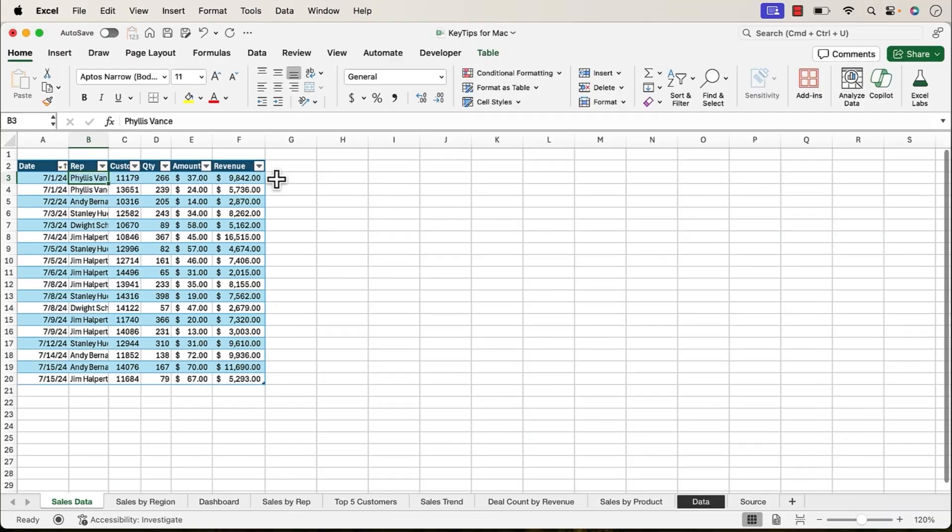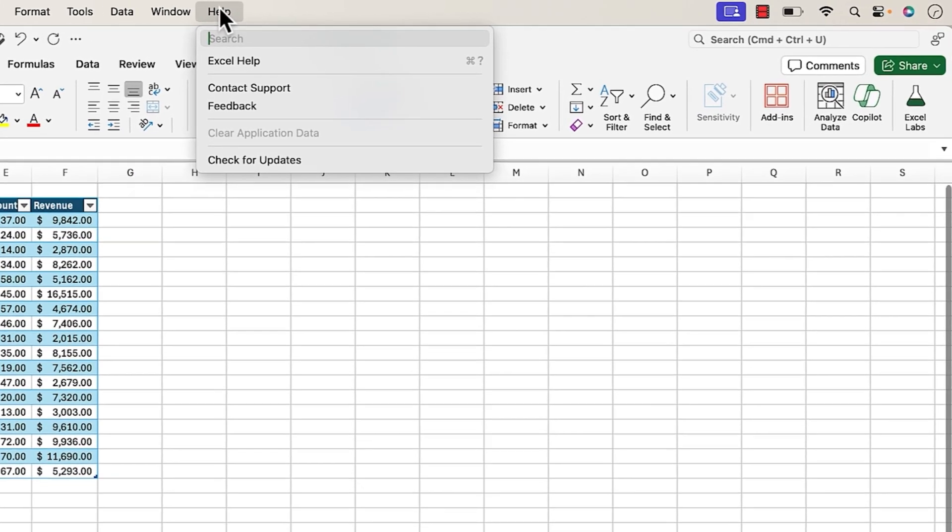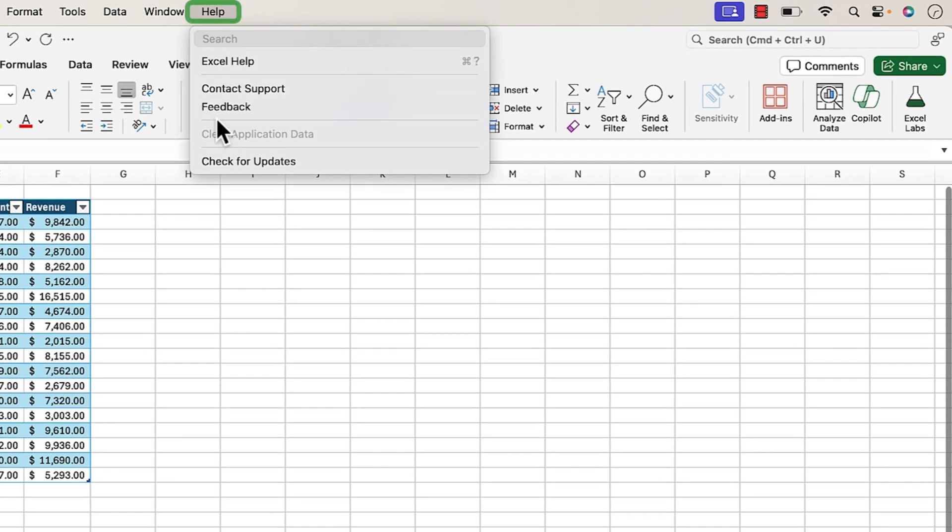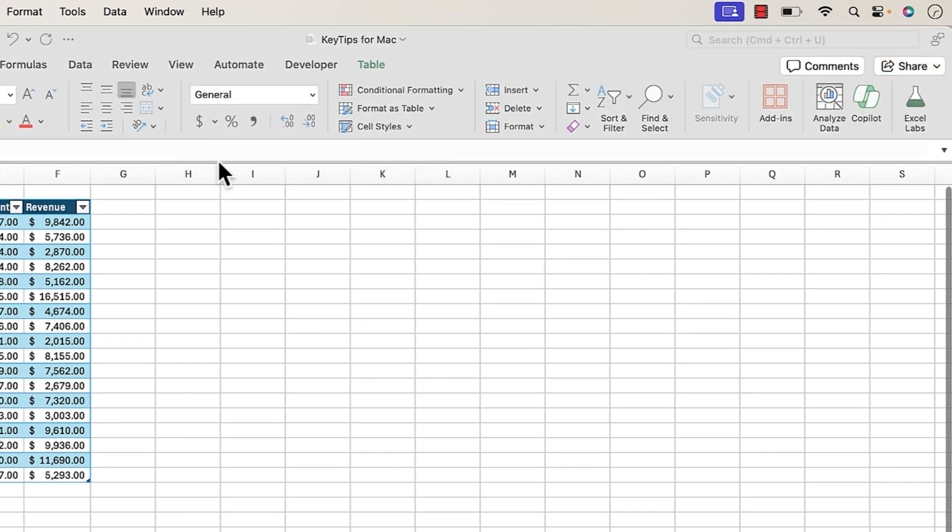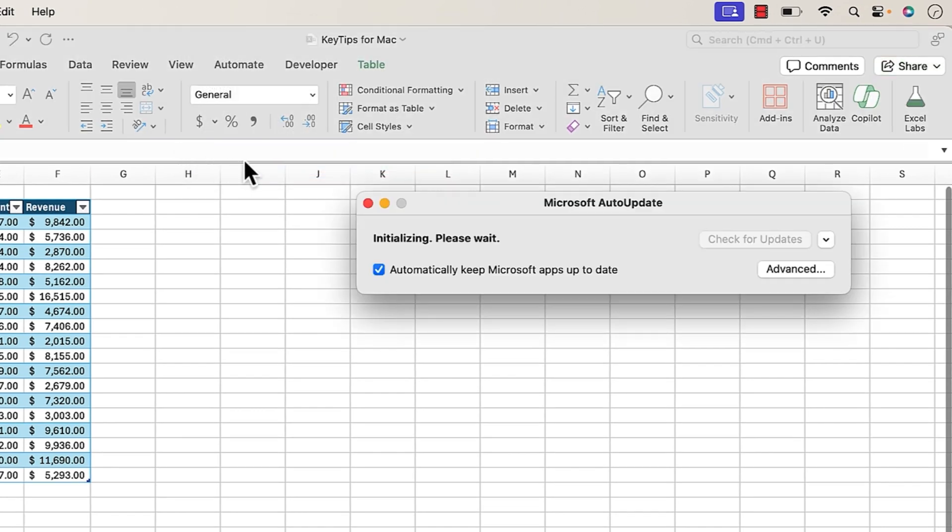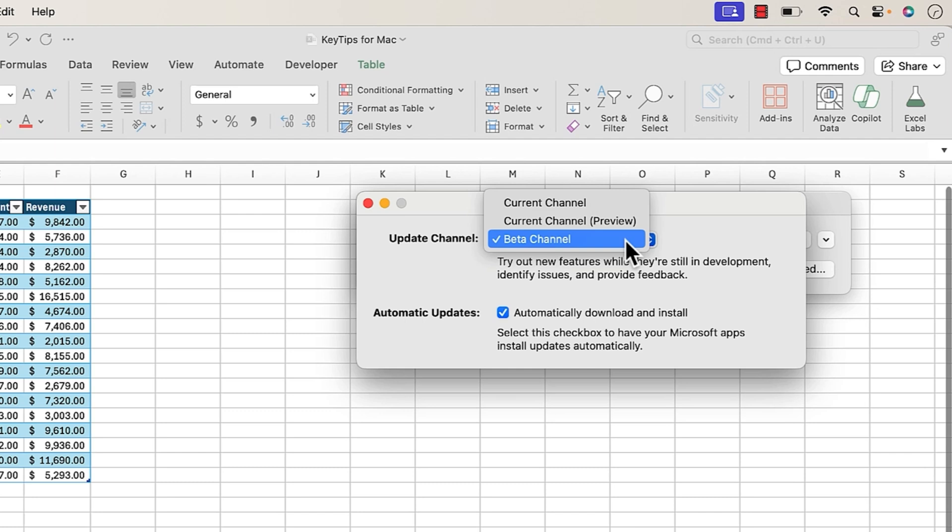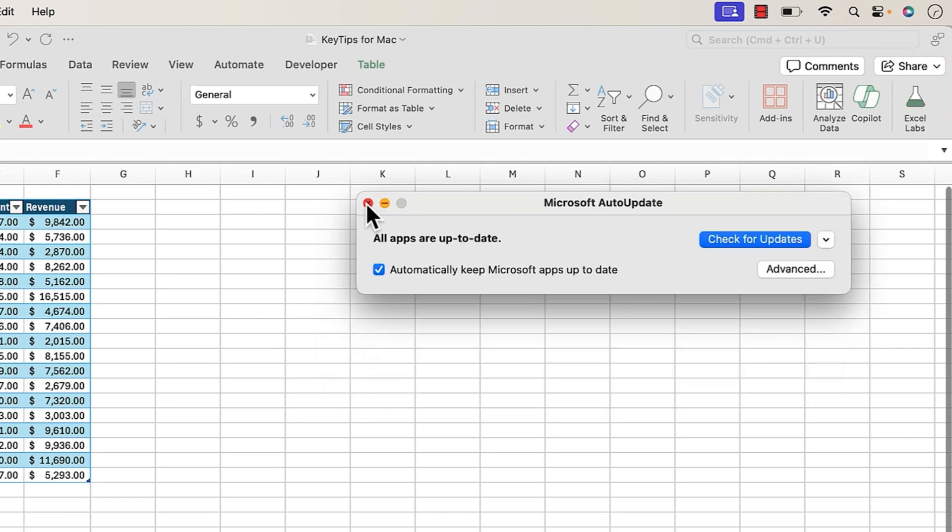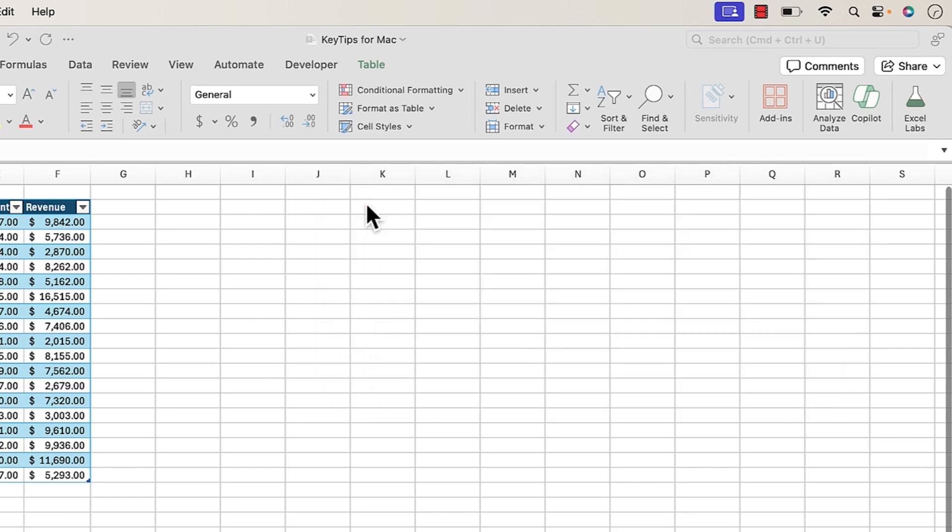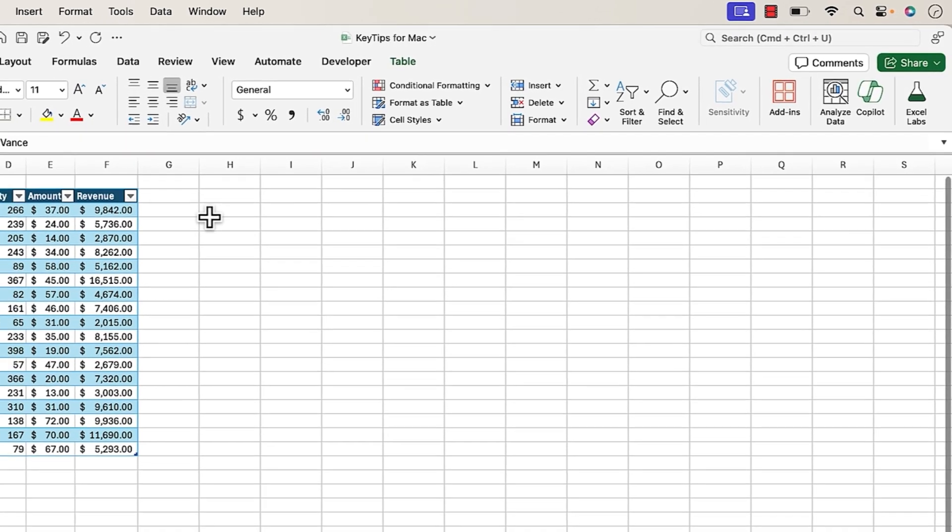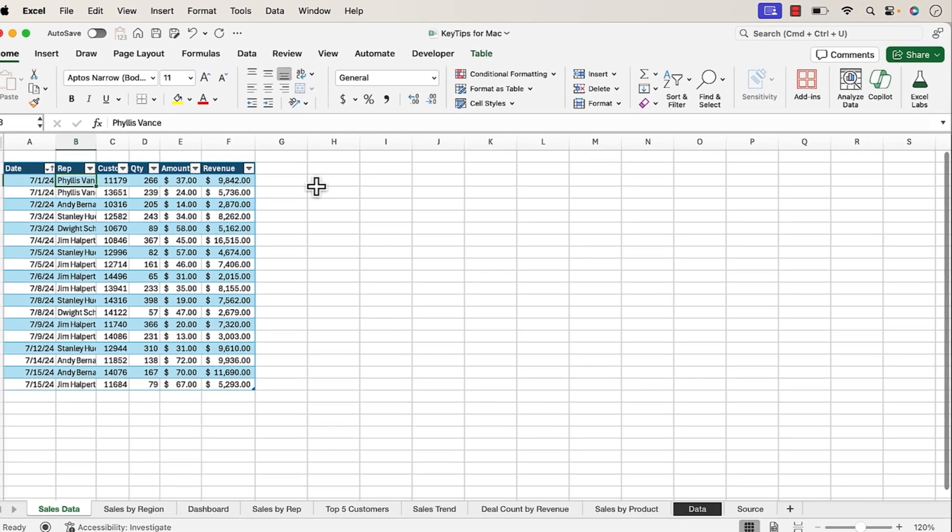And I should note that at the time of this recording, this Key Tips feature is still in beta. If you want to get on the beta version of Excel, you can go under Help, Check for Updates, and then in this window, go to Advanced, and here you can see I'm on the beta channel. Now these features are often flighted, which means not all users on the beta channel get these features right away. Sometimes Microsoft turns them on and off, so if you still don't see the feature yet, know it's probably coming soon, and unfortunately, you just got to be a bit patient with these features in beta.